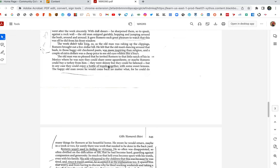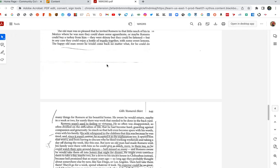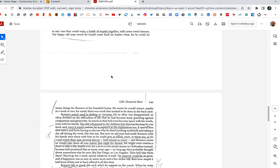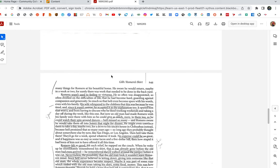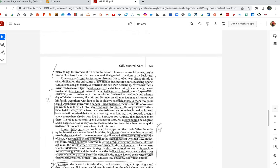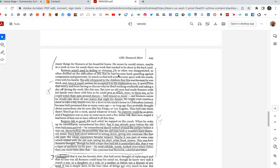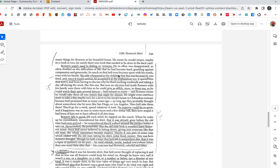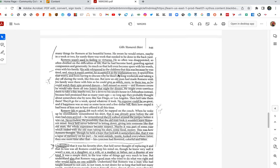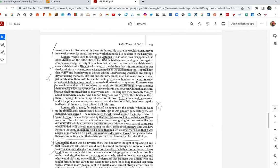The work didn't take long, so the old man was raking up the clippings. Romero brought out a five dollar bill. He felt that the old man's dancing around that bush in those baggy old checkered pants was more inspiring than religion, and a couple of extra dollars were a cheap price to see old men, old eyes, whiten like a boy's. The old man was so pleased, he invited Romero to that little ranch of his in Mexico, where he was sure they could share some aguardiente, or maybe Romero could buy a turkey from him. They were skinny, but they could be fattened. But in any case, they could enjoy a bottle of tequila together with some sweet lemons. The happy old man swore he would come back no matter what, for he could do many things for Romero at his beautiful home. He swore he would return, maybe in a week or two, for surely there was work that needed to be done in the backyard.